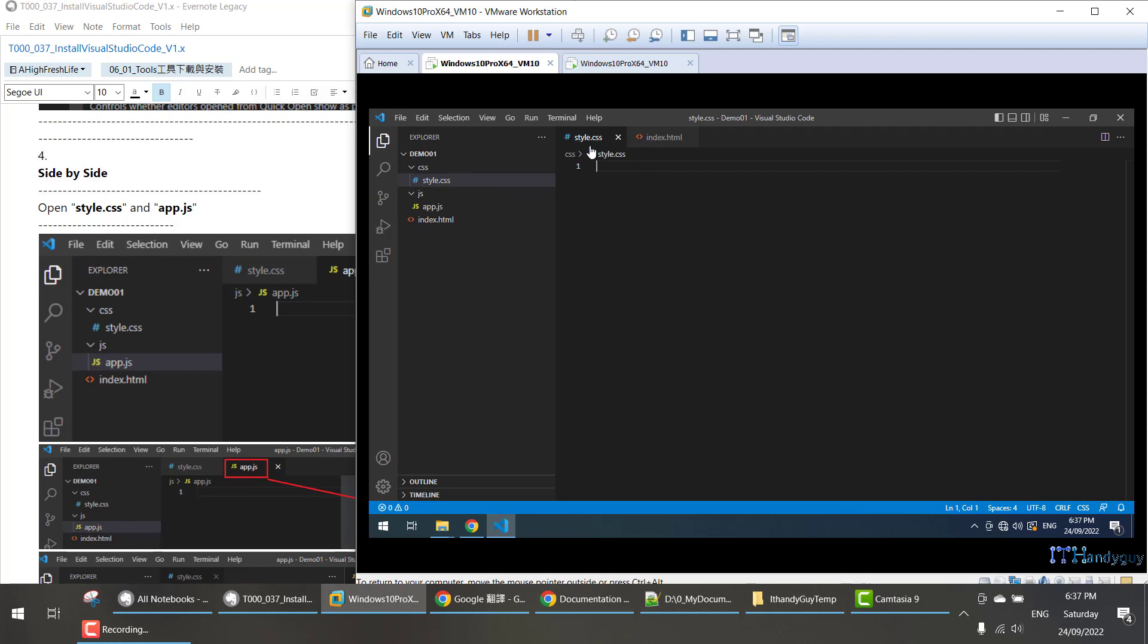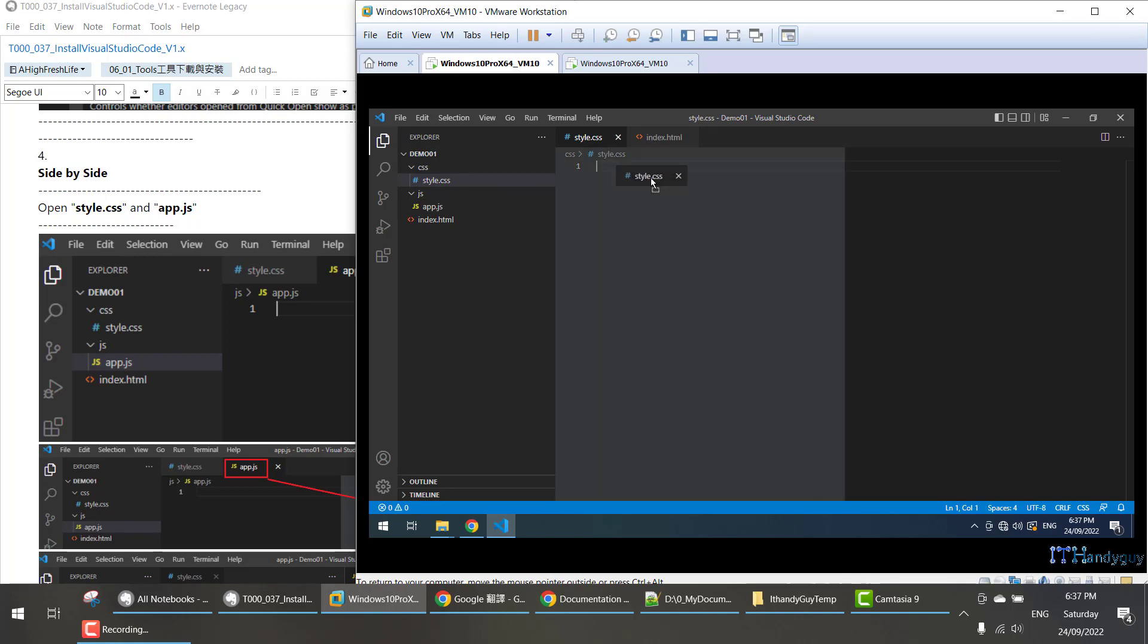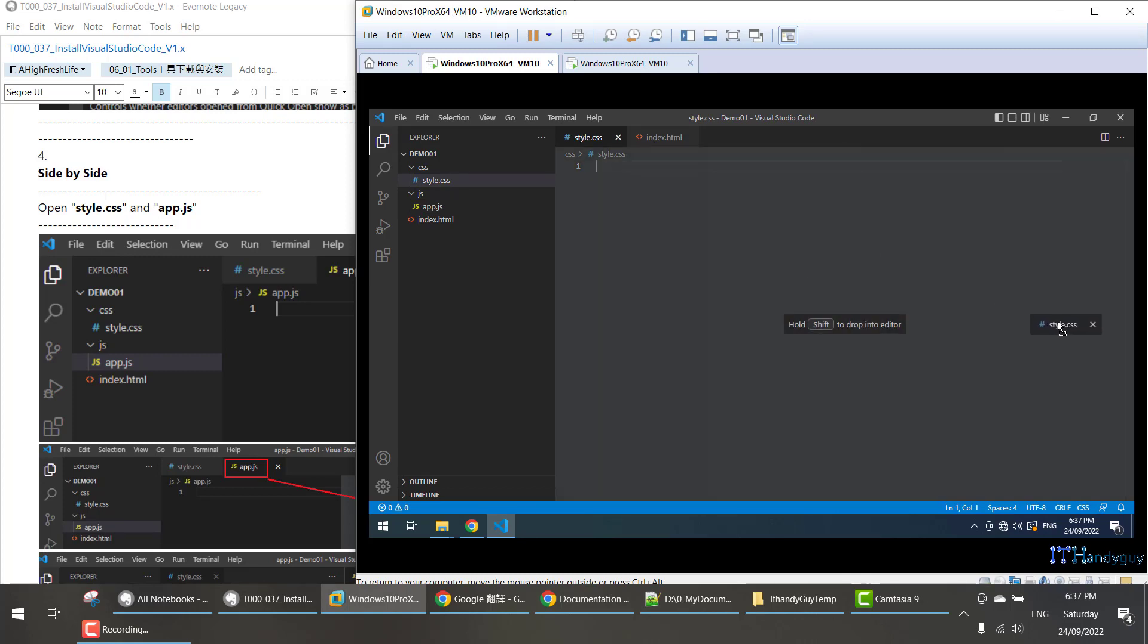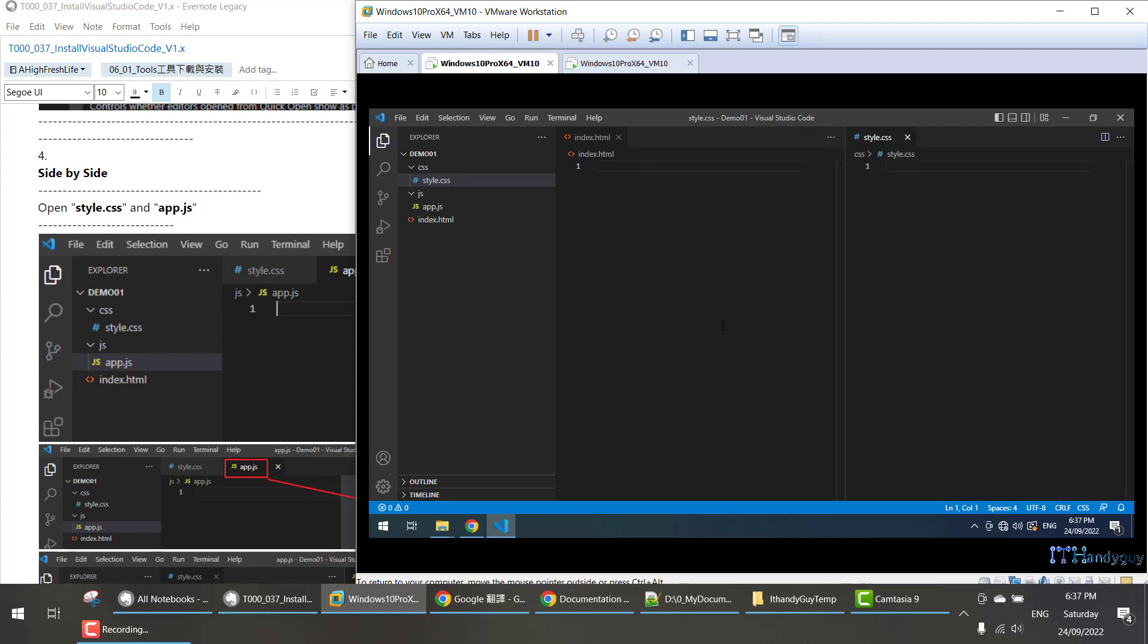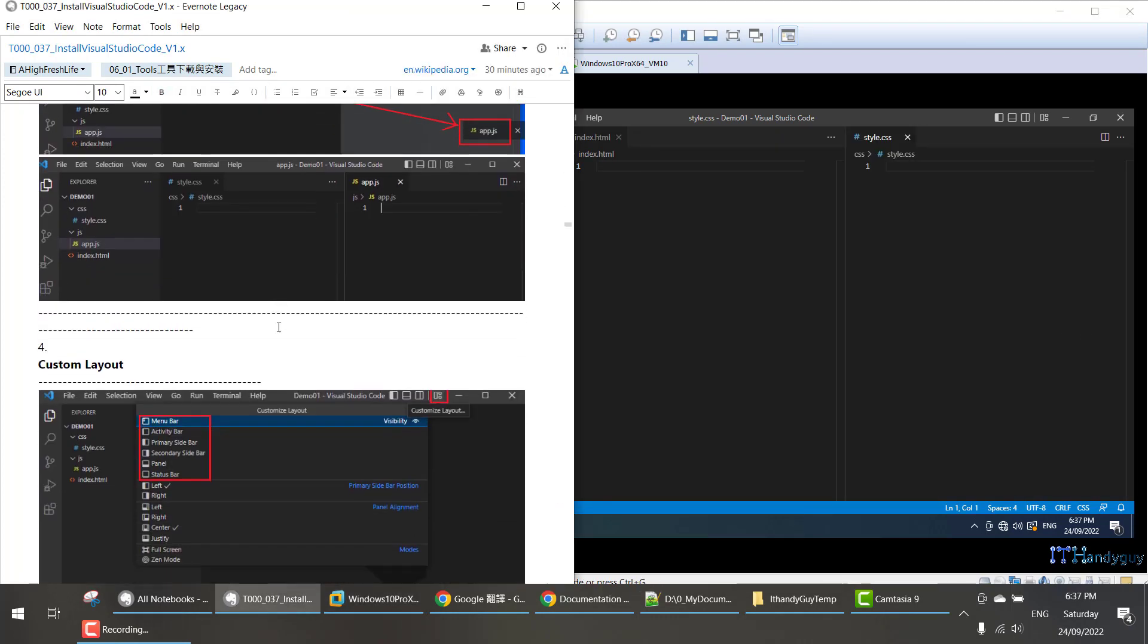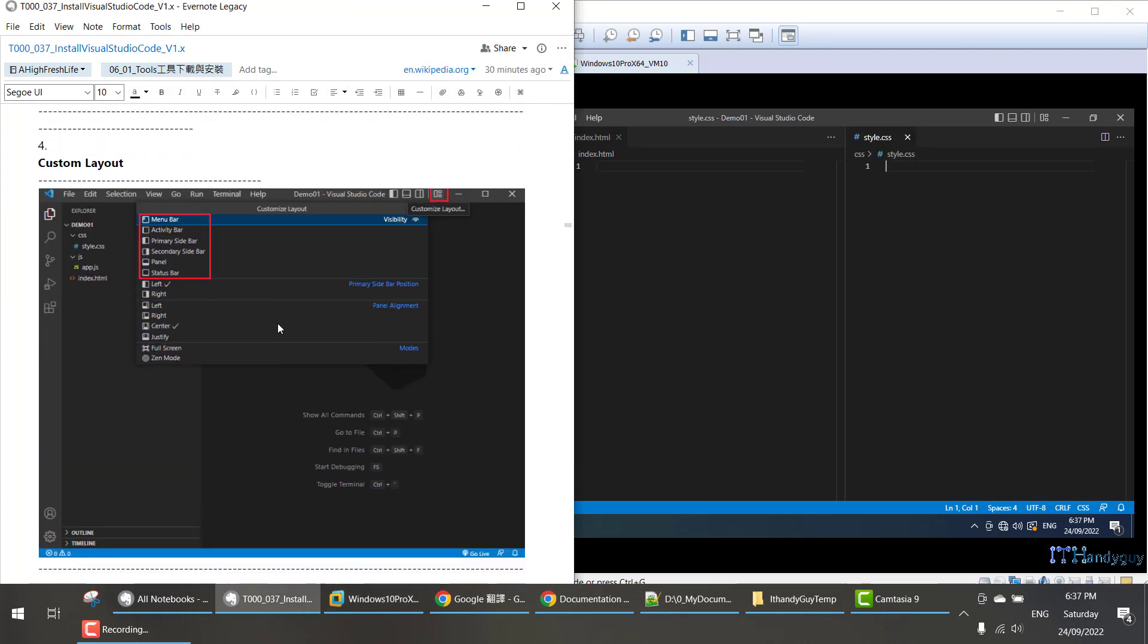So what we do is move this one to here, and it will open side-by-side. This is how you can do side-by-side.